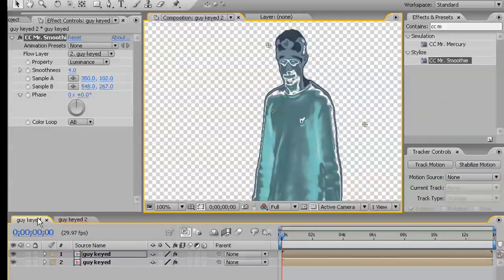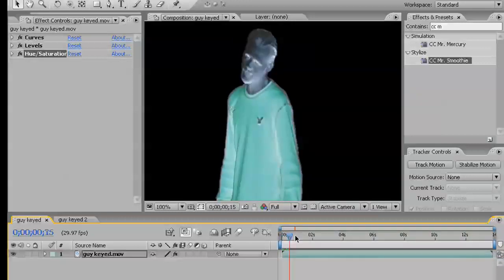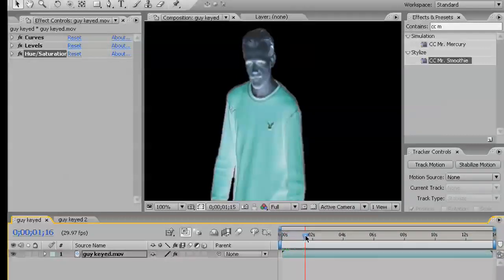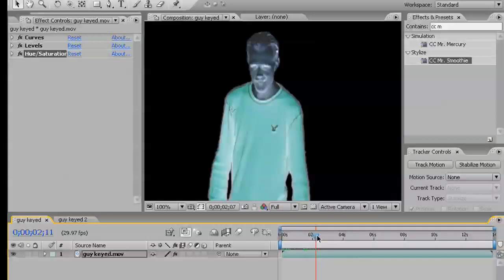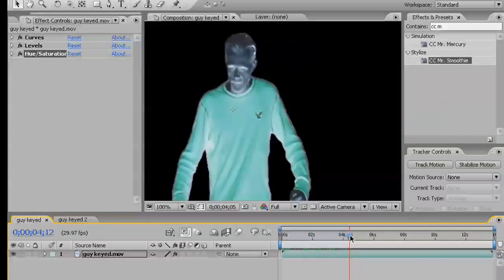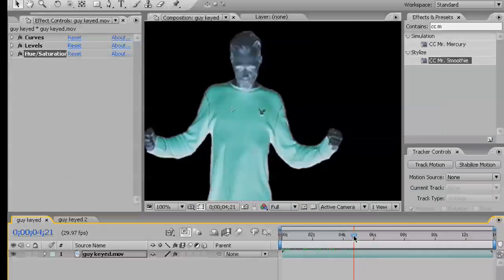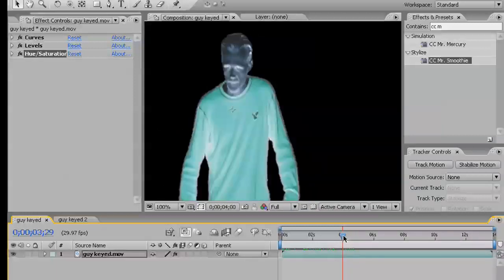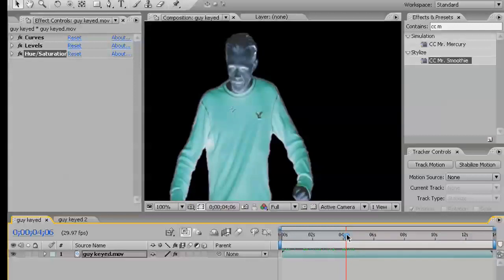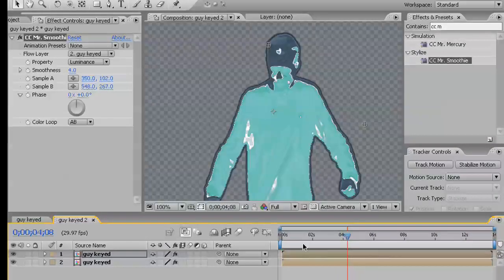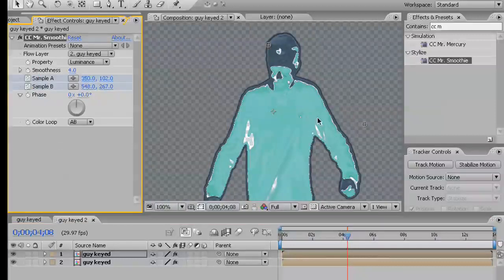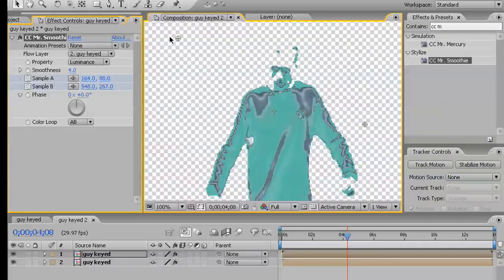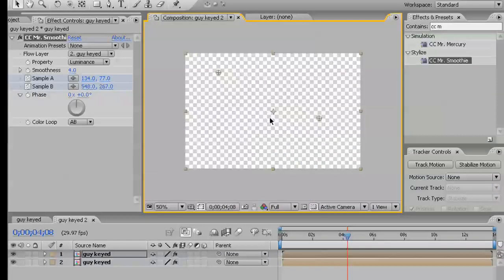But first, let's watch our footage a little bit. See what we want to have take place. I want it to start animating on maybe about here. A little bit earlier. Right about here. So, I want to keyframe those points and move them until they get pretty close to off.